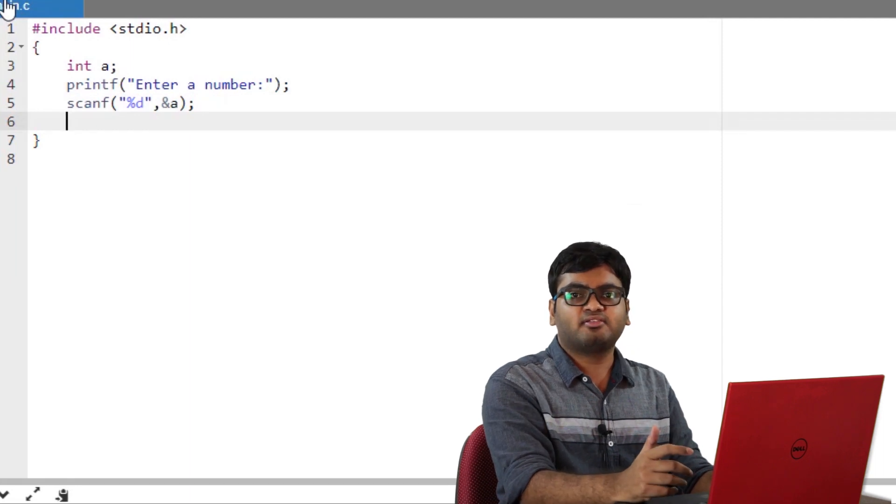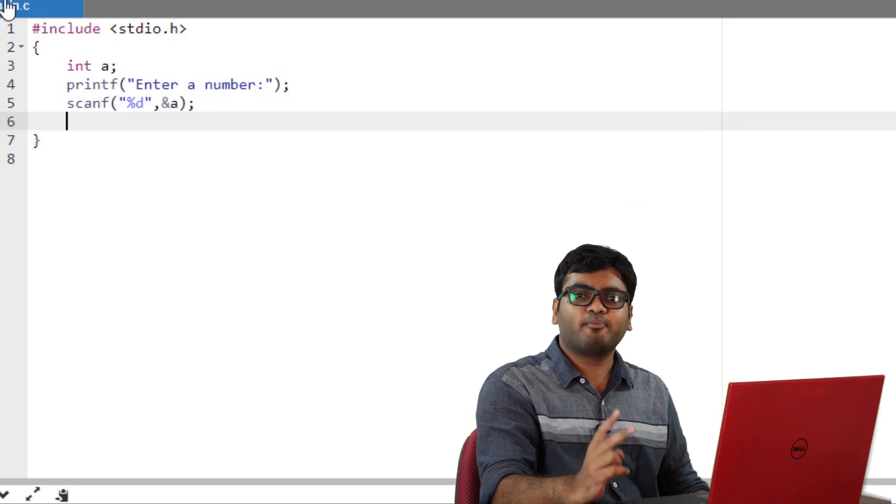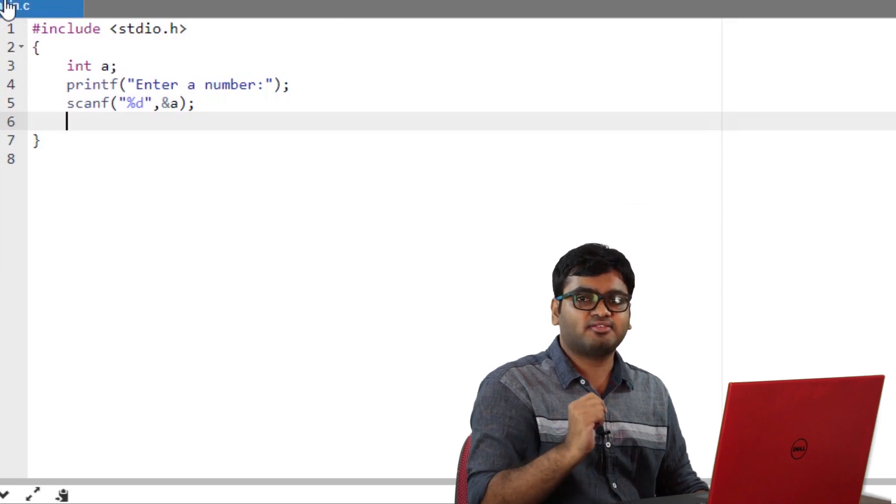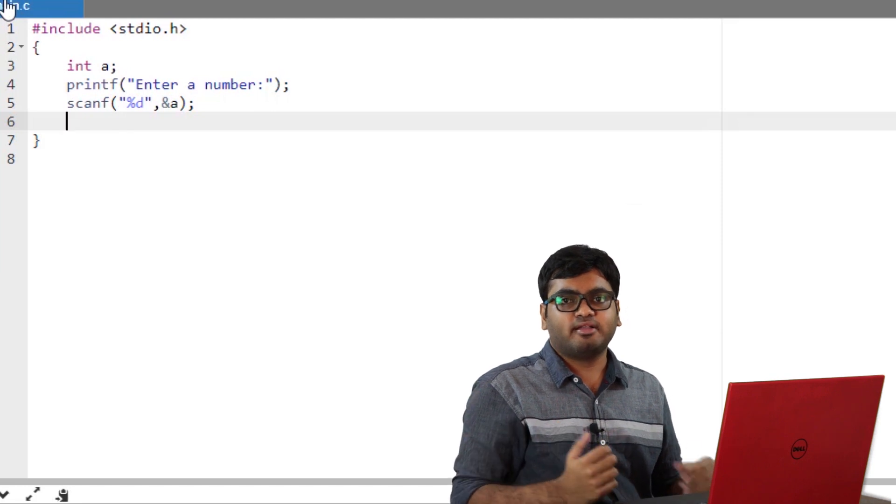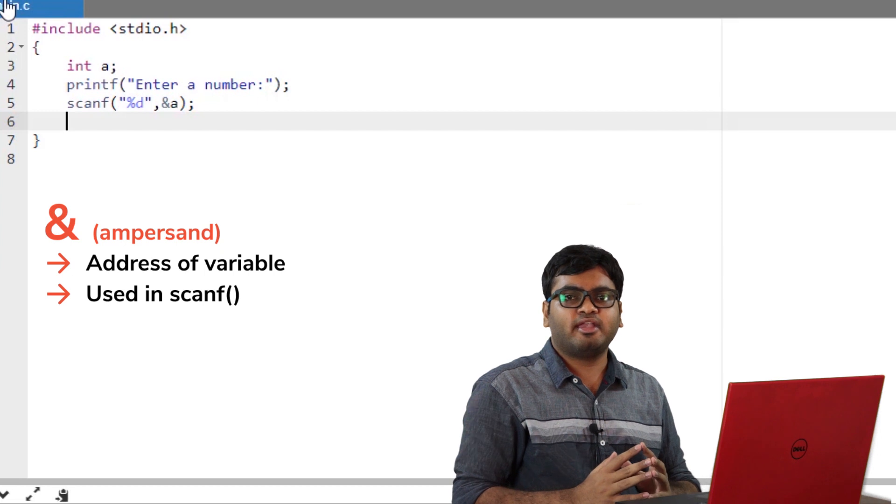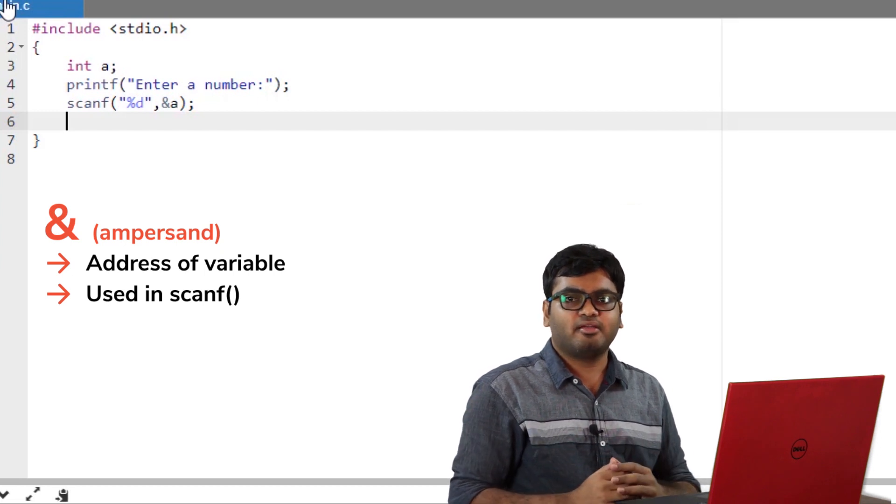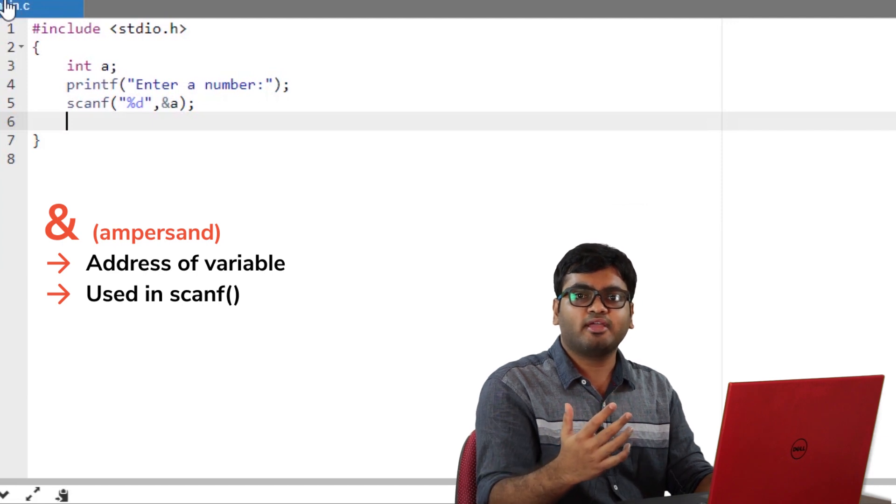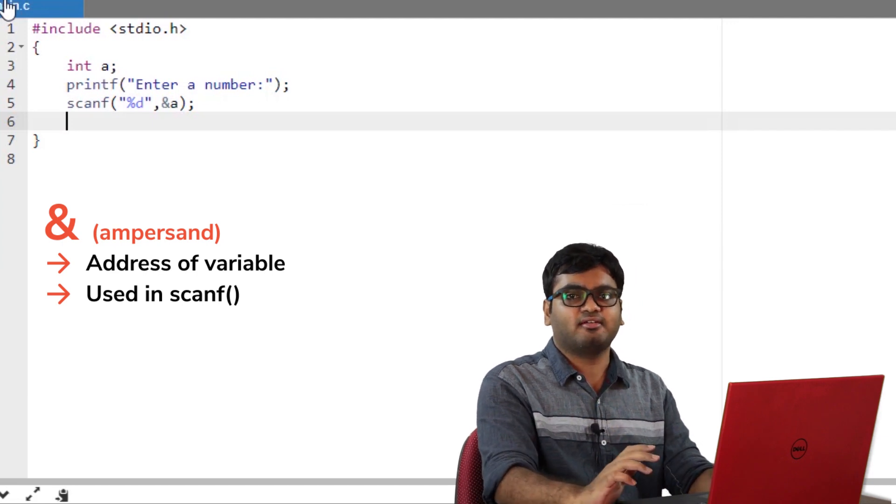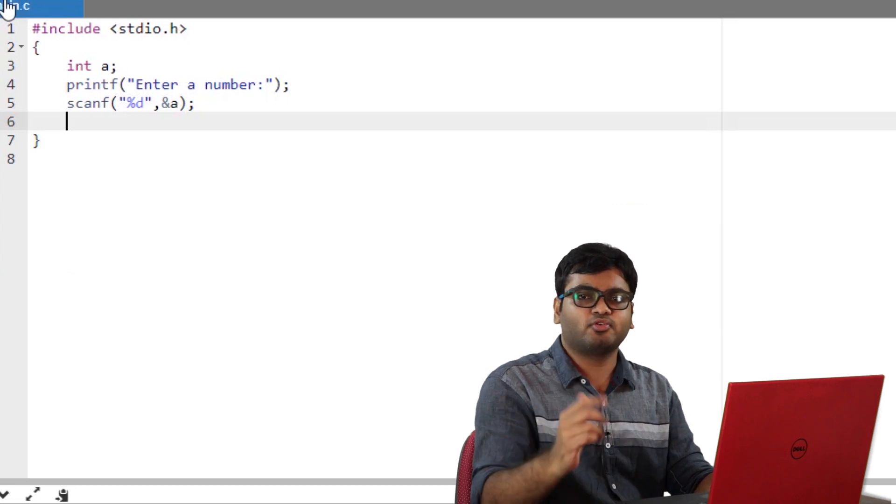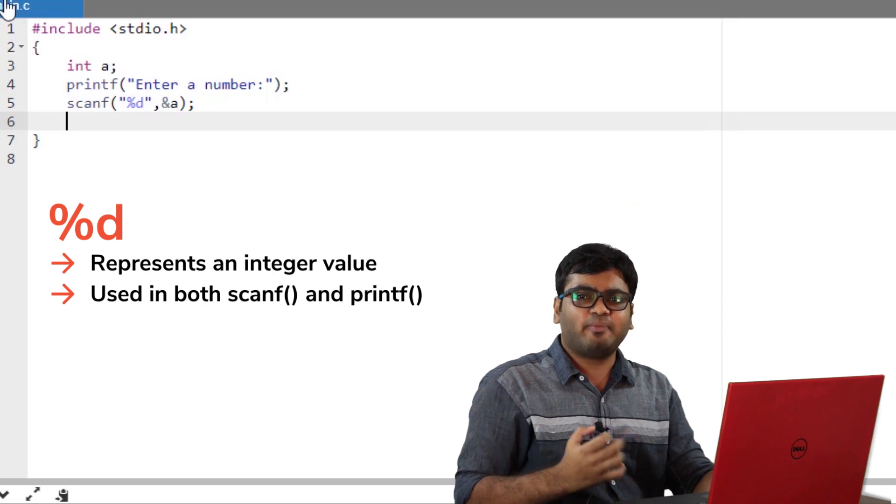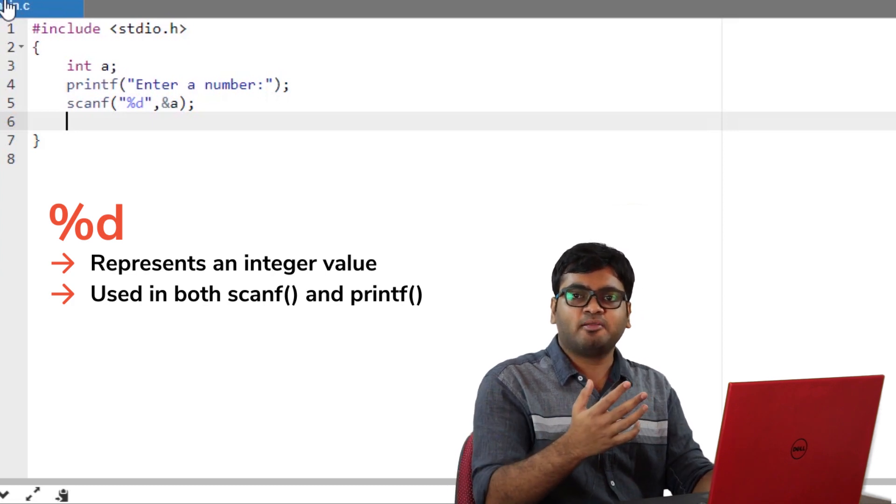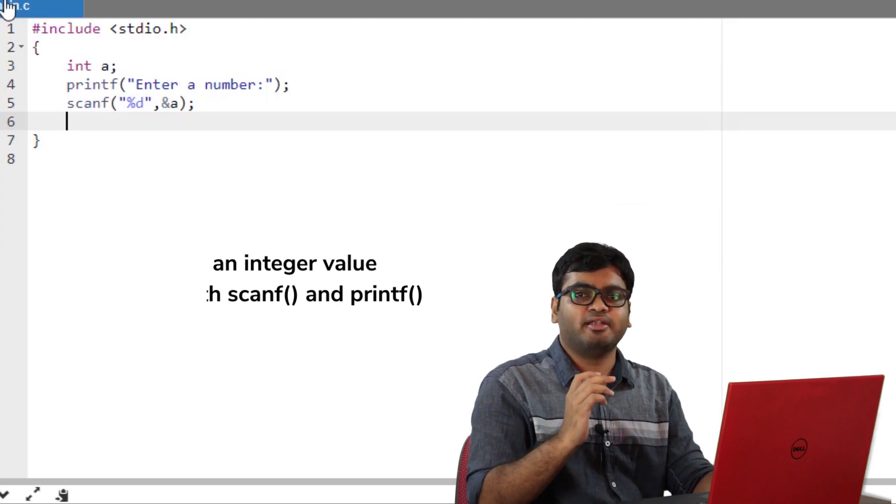Scanf function reads the input value and stores it in a specified address. The two important things to note in this line is the ampersand symbol and the %d. Remember that in scanf function, you will always use the ampersand symbol. It refers to the address or location of the variable. Basically, this line is telling the compiler to store the value in a location of the integer A. We will discuss the address of variables in depth in the later episodes. %d is used in C programming as a placeholder for integer values. In scanf, it represents the value to be stored in the variable written in the argument.